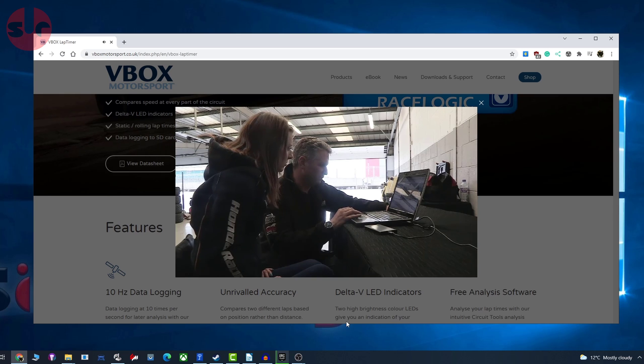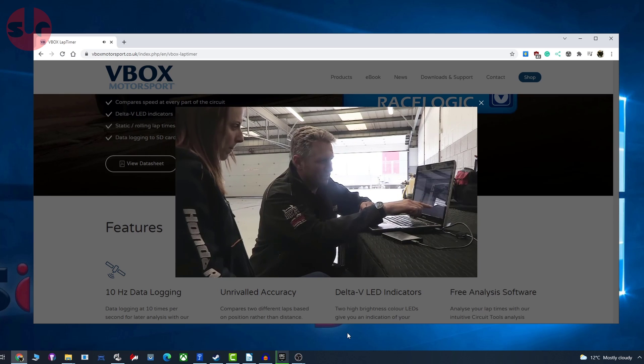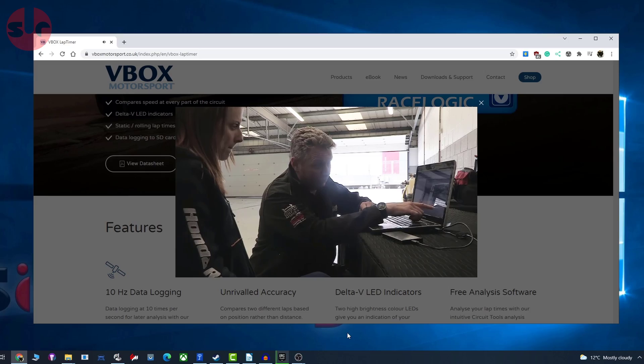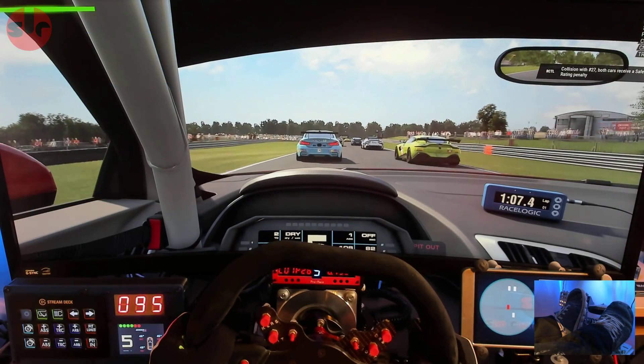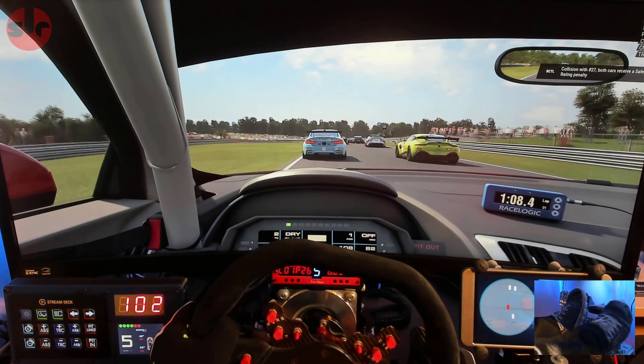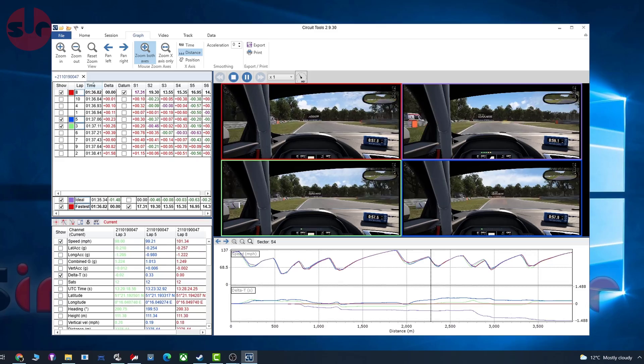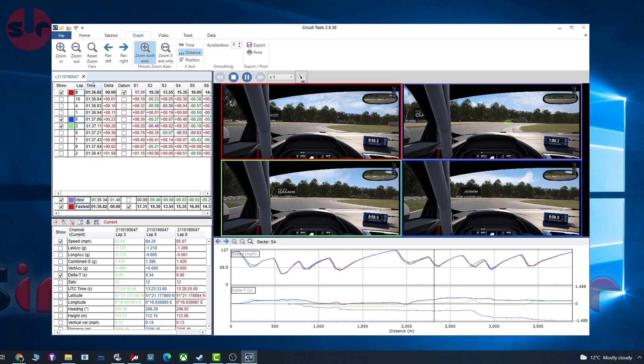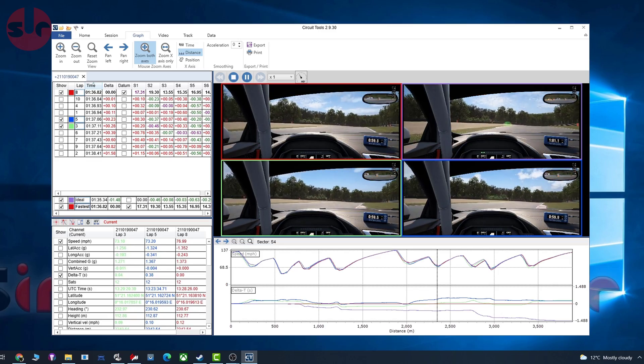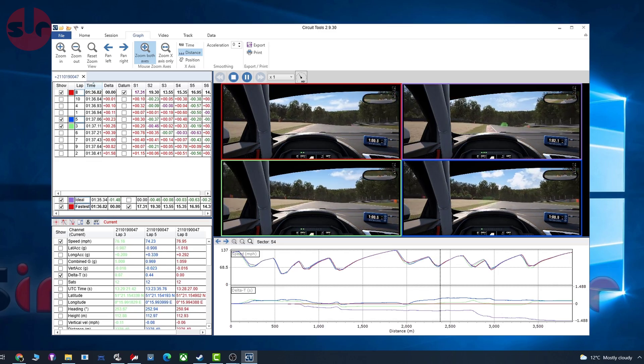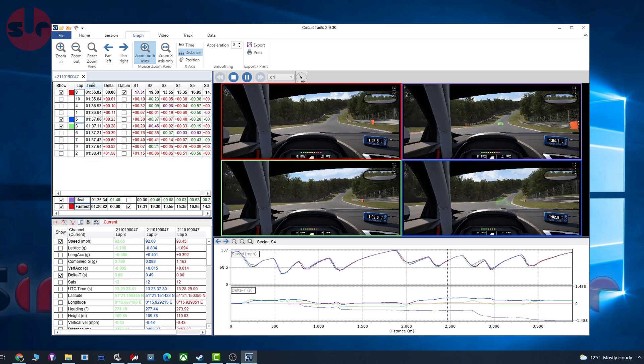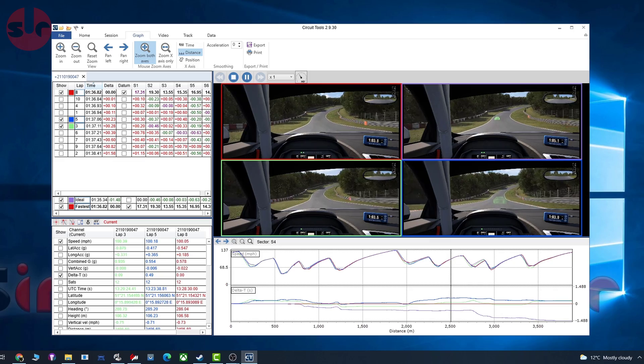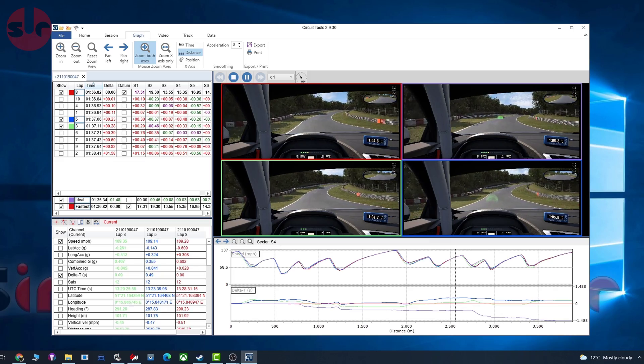This converts that session data into something that can be analyzed effectively - a complete playback of the session with detailed timings and graphs that can be sifted through. It's data that can be reviewed to help the driver work out where they need to improve.